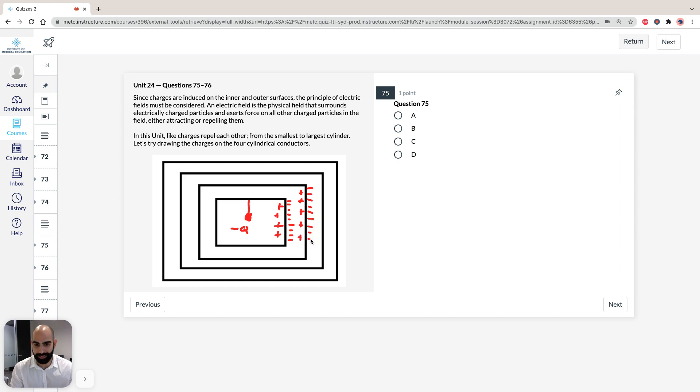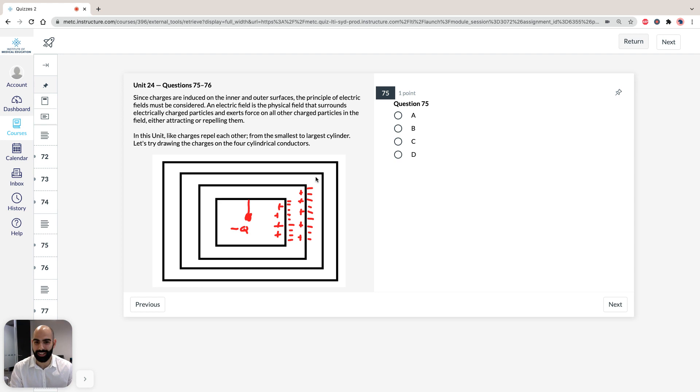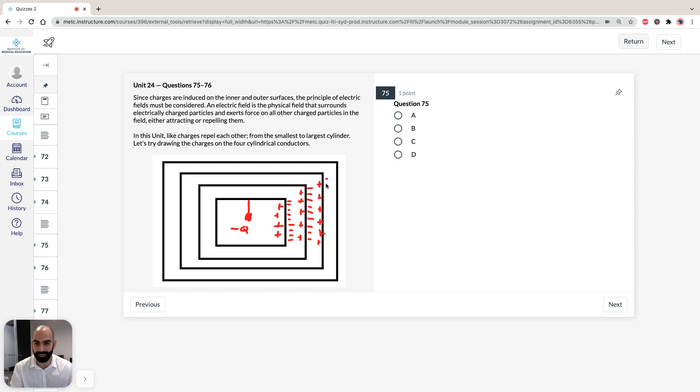So, again, same principle for the third cylinder. We're going to draw in the positive charge, and we're going to, obviously, repel the negative charge.